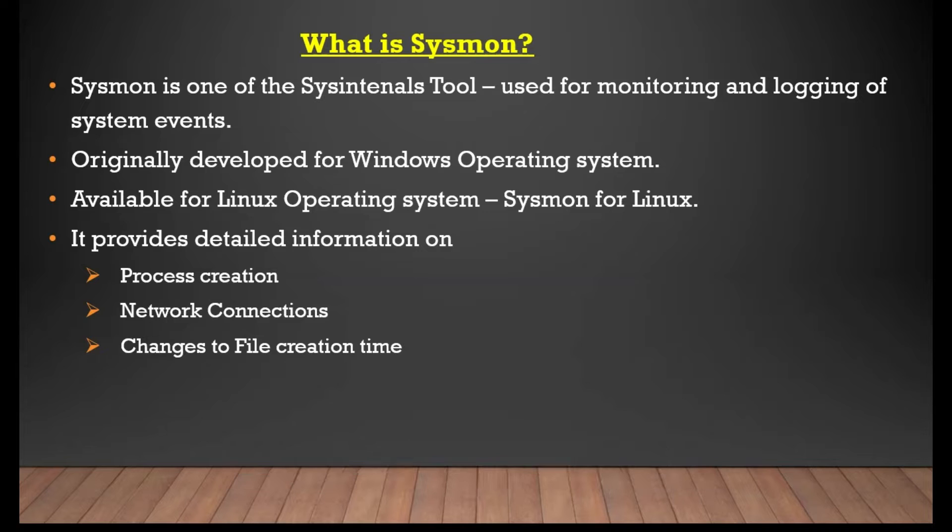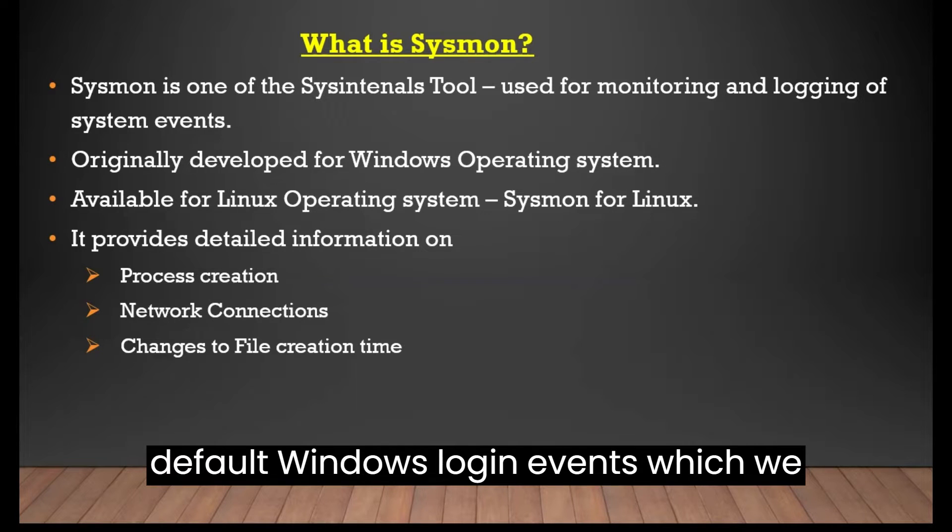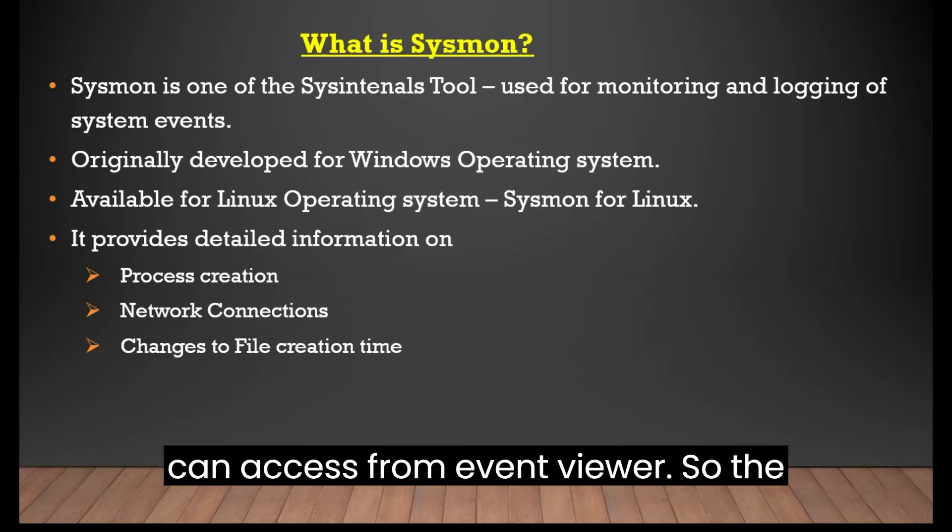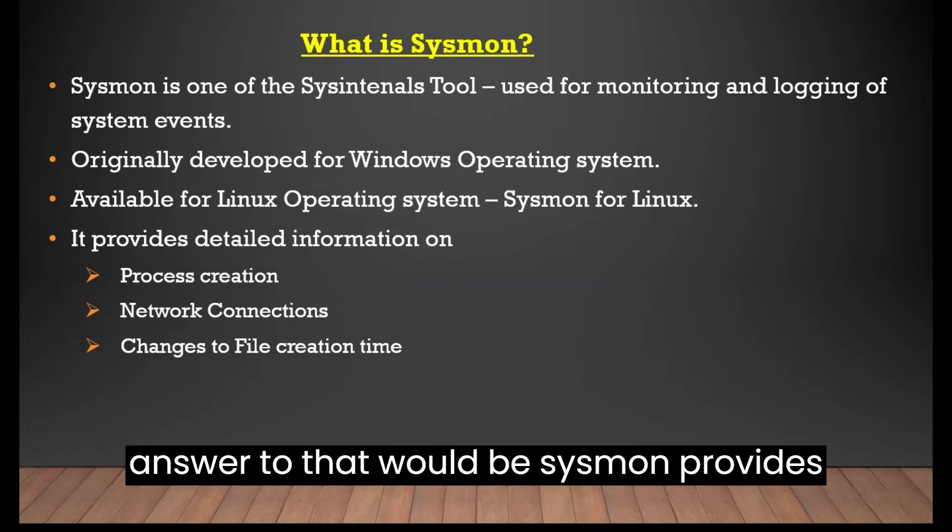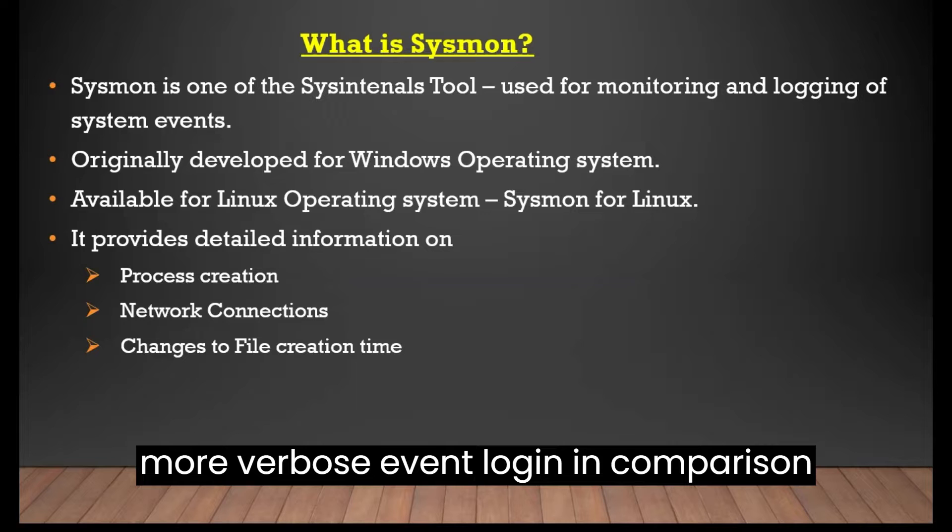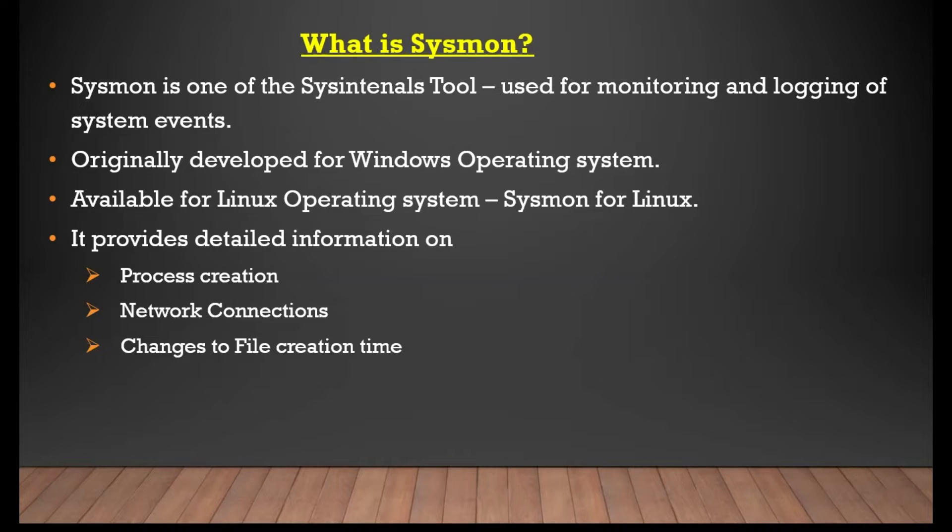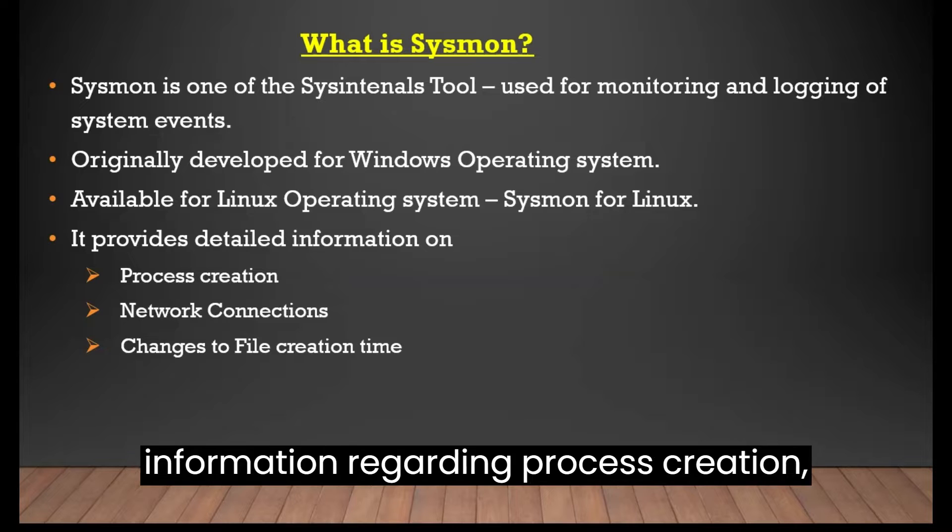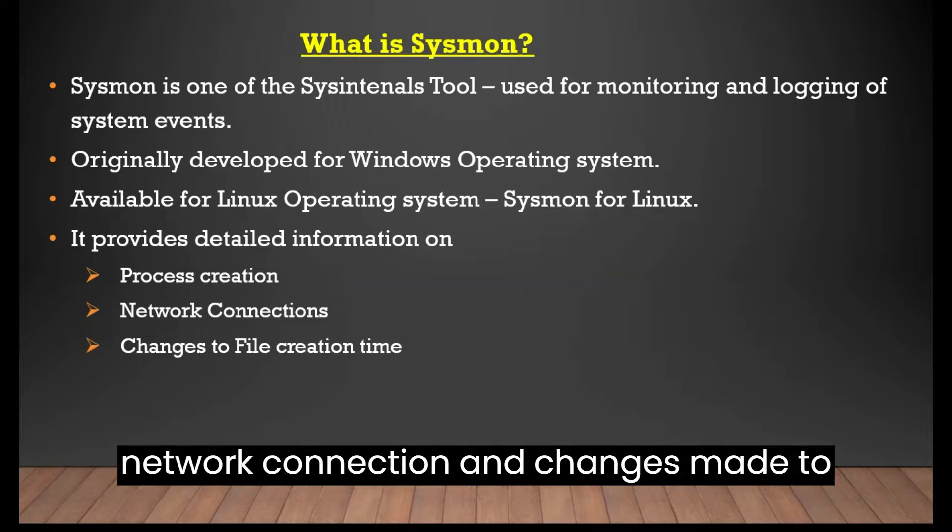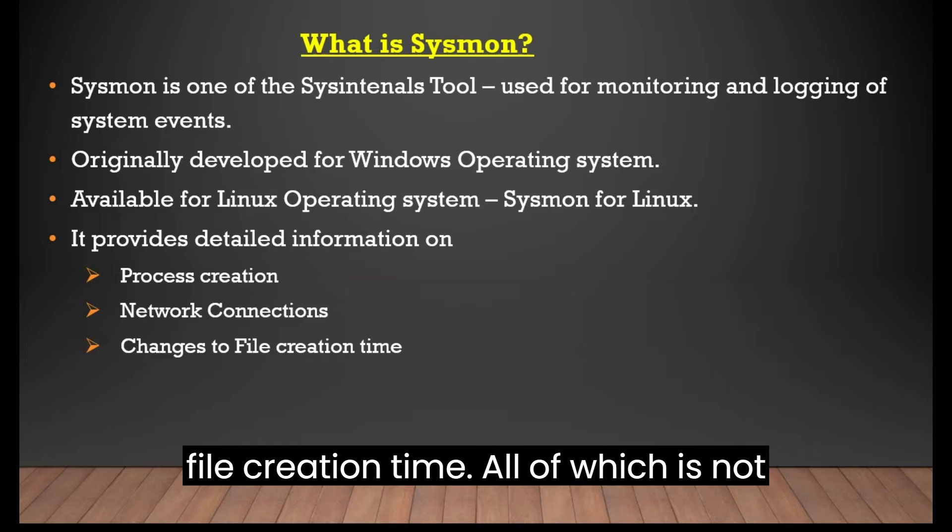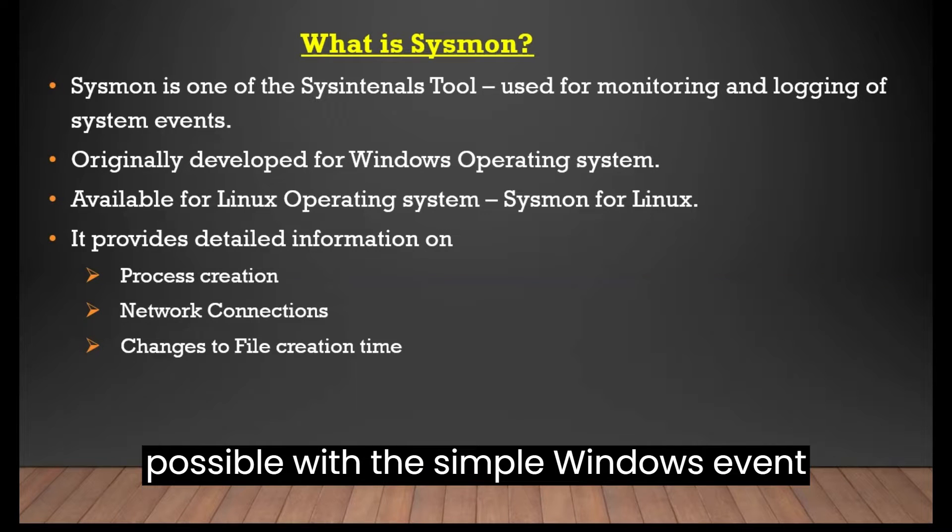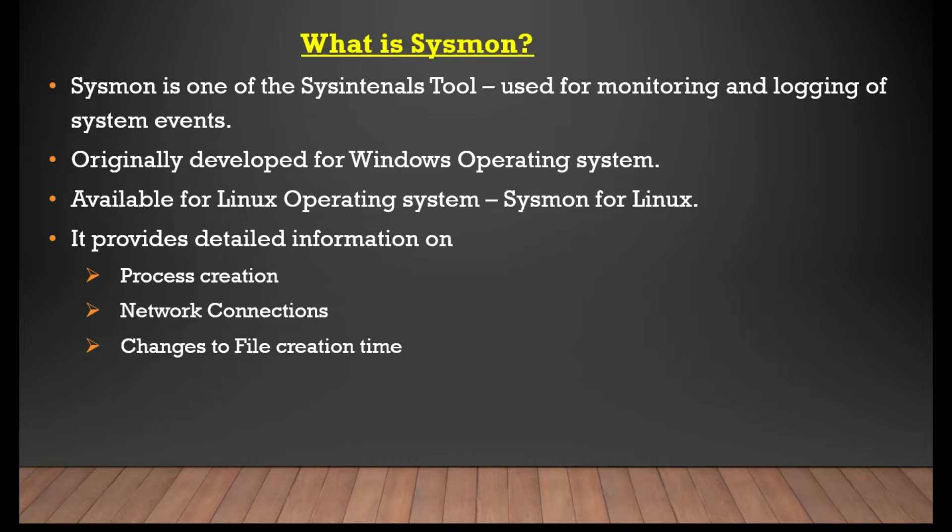So the question arises, why use Sysmon when we already have default Windows login events, which we can access from event viewer? So the answer to that would be Sysmon provides more purpose event login in comparison to simple Windows login events. For example, we can capture detailed information regarding process creation, network connection, and changes made to file creation time, all of which is not possible with the simple Windows event logs, at least not when this video was created.